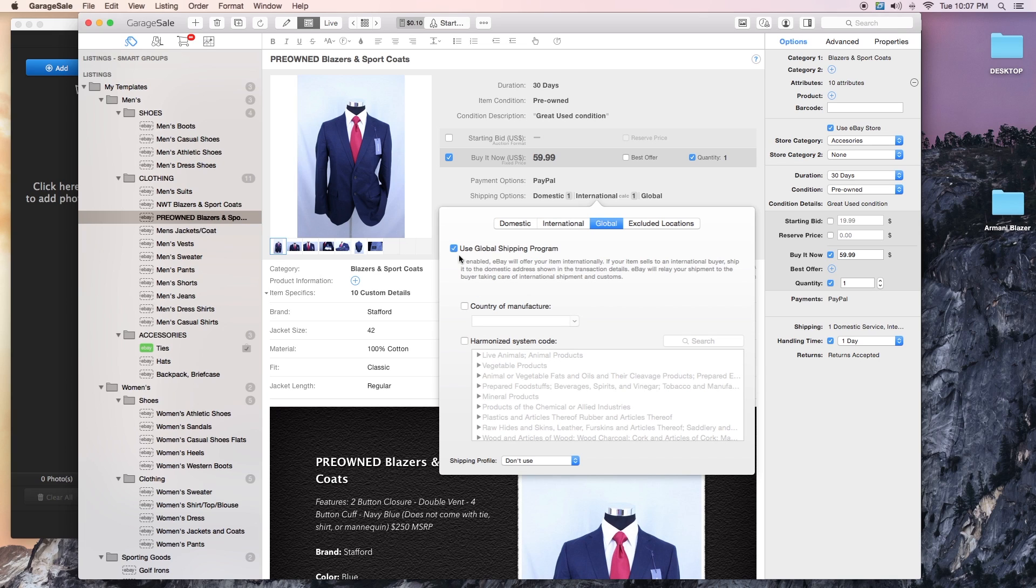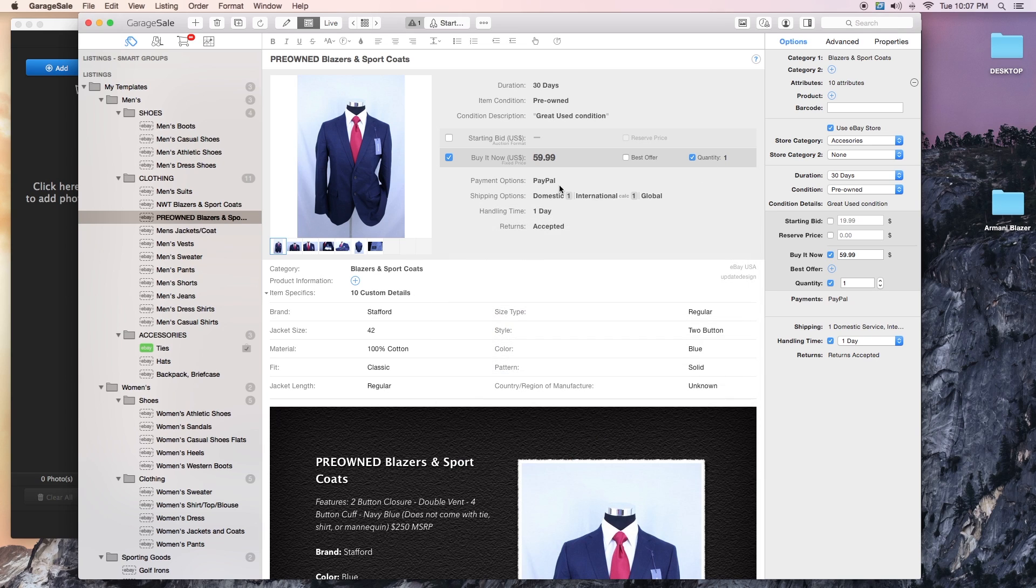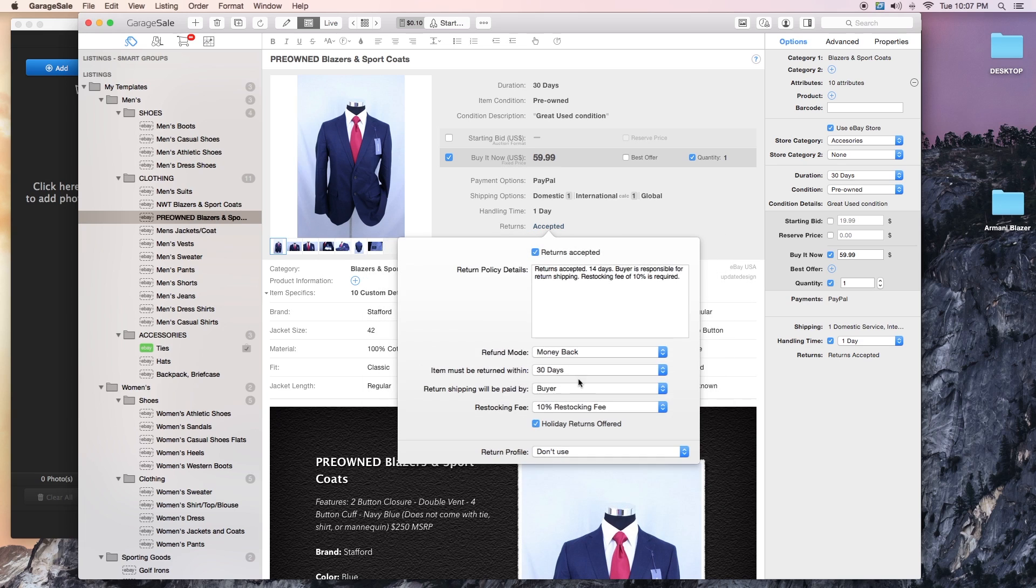Global, I always click use global shipping program, and obviously I don't have any excluded locations. Handling time I want one day because I want to keep that top rated seller status.